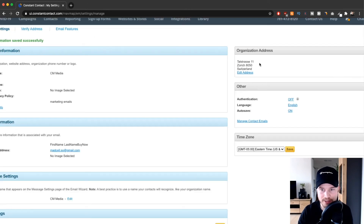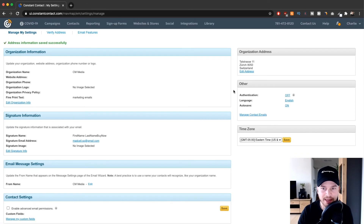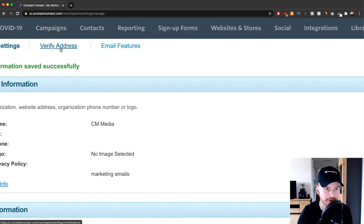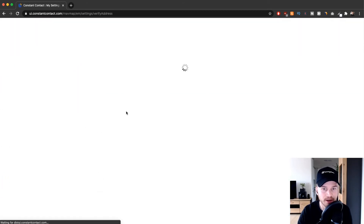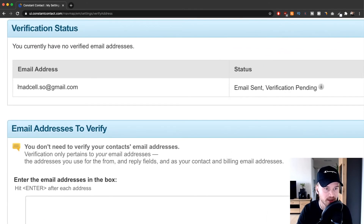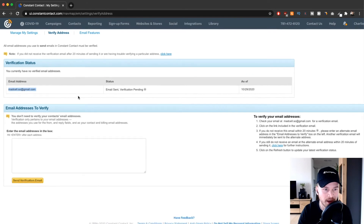Your address is now set up and you're allowed to send emails from this account. Next, go to the top right where it says 'Verify Address' to set up the email address you want to send from. I signed up with a Gmail address, but I want to send from my own domain.